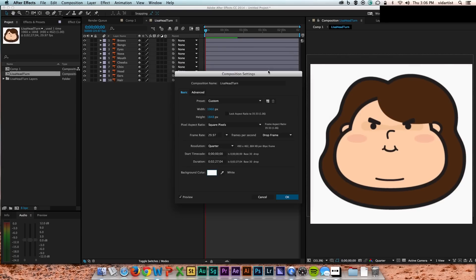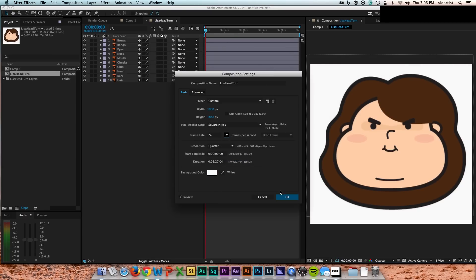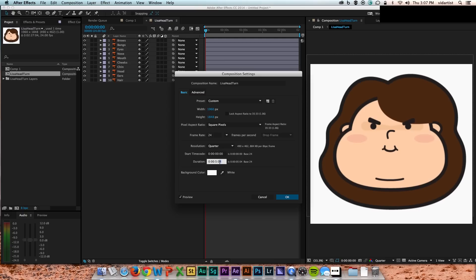I turn the background white so that you can just see it a little bit better, make sure the frame rate's the same as the other comp, which is 24, and then I bring this comp down to 4 seconds. I start out with 5 and realize that was wrong.